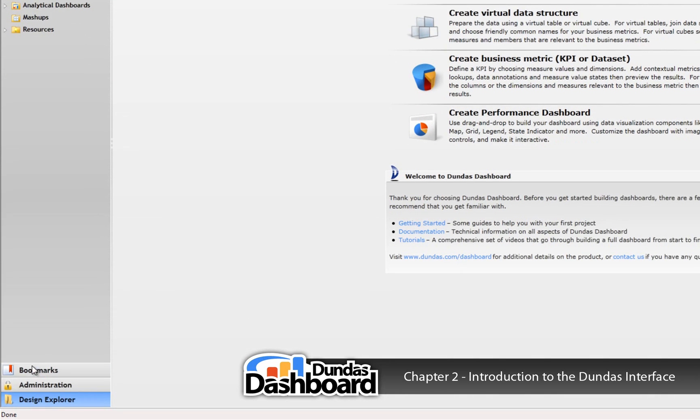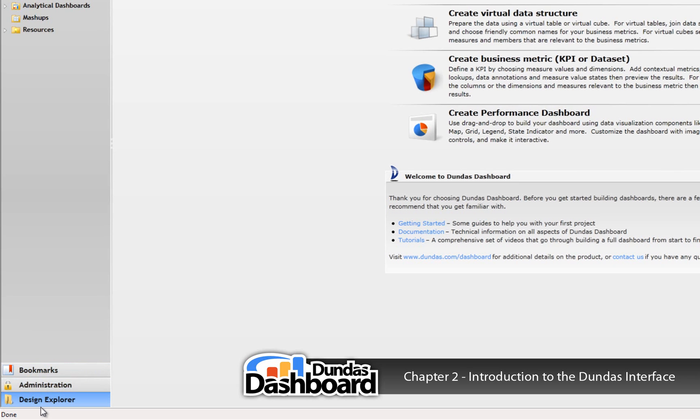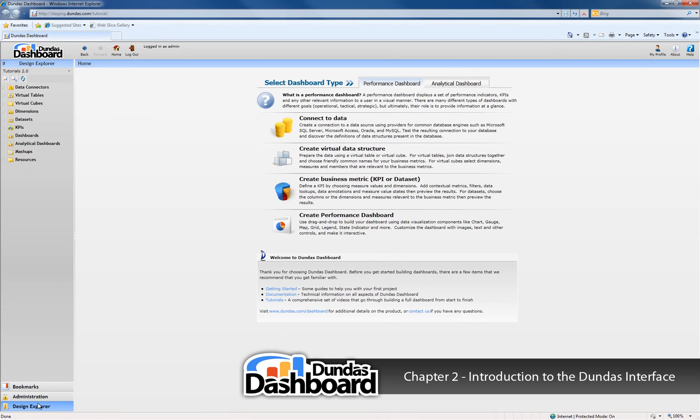The Bookmarks area contains a list of dashboards that may have been bookmarked for easy access. The Administration area allows you to manage user accounts, security groups, projects, and application settings.